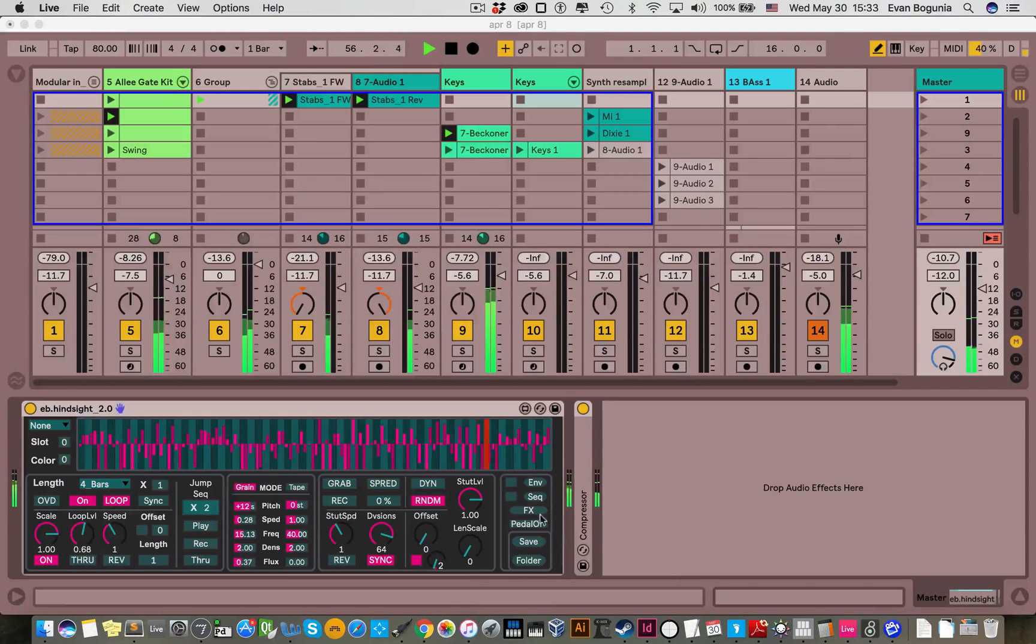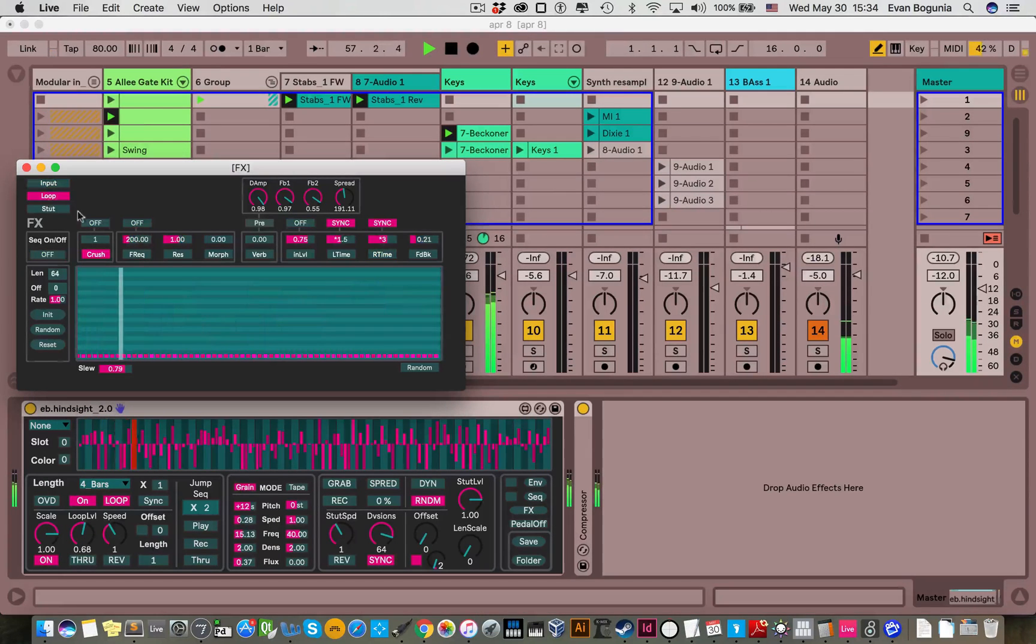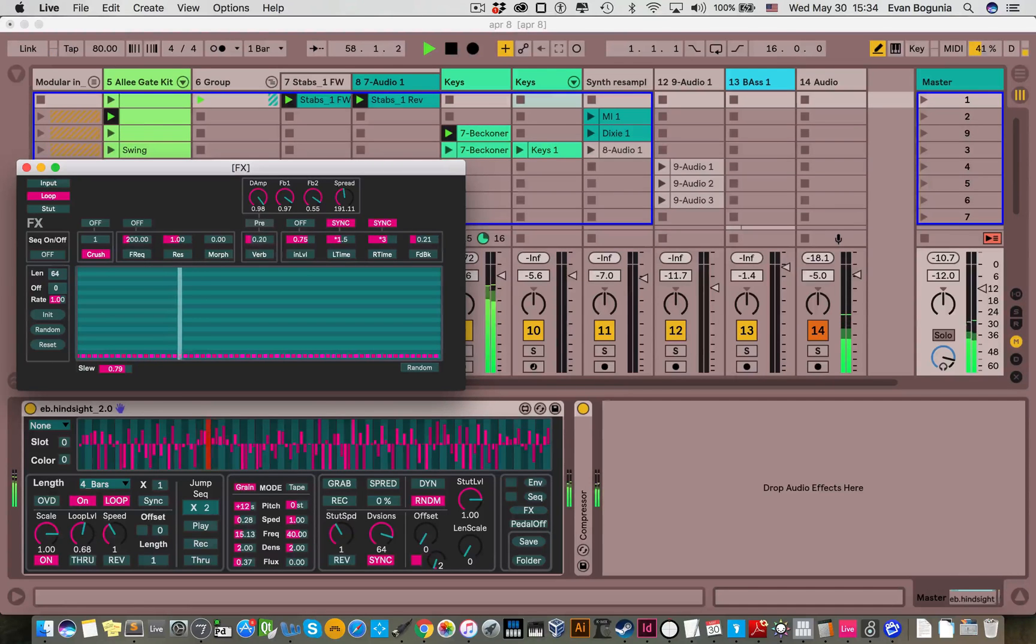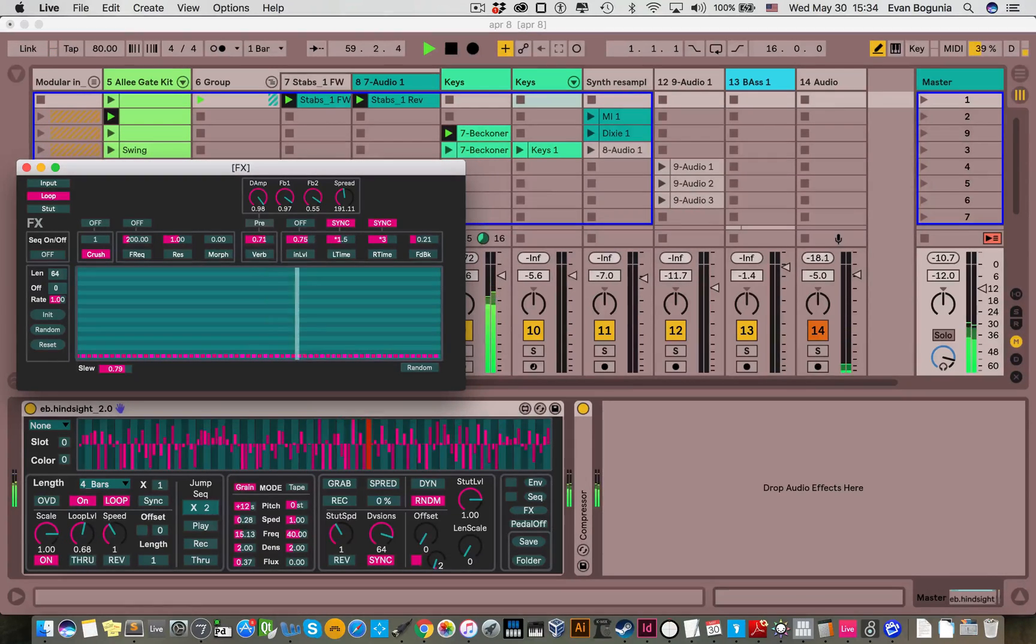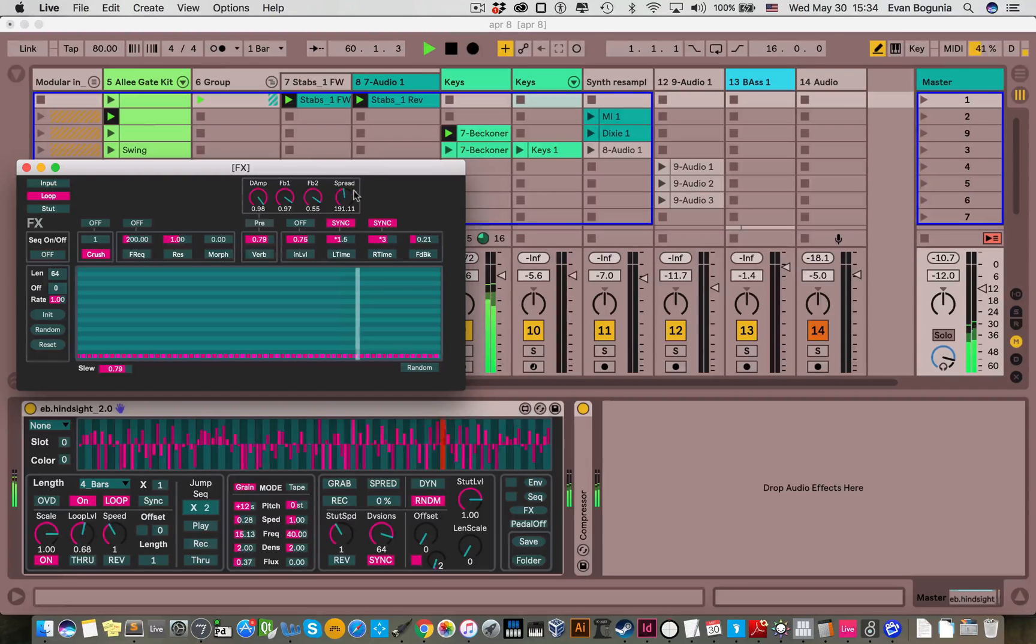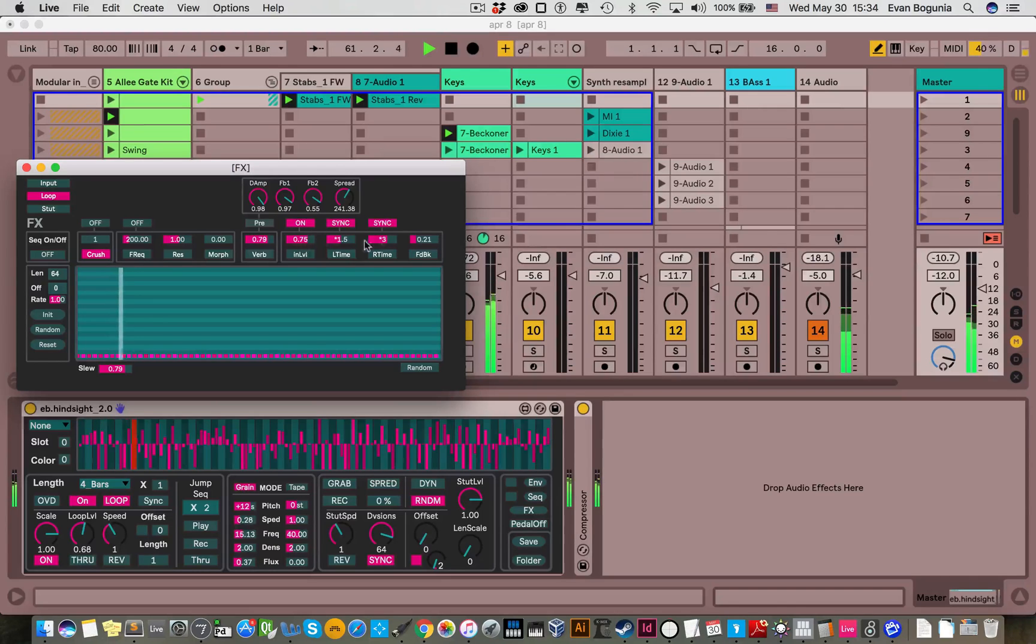And then if we wanted to, we could go in and send some of this to the verb. Send it into the delay a bit.